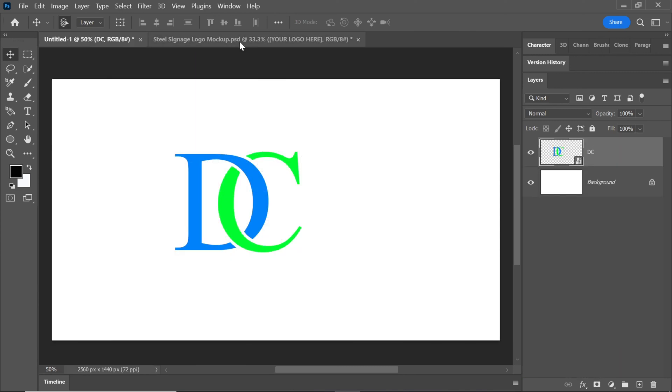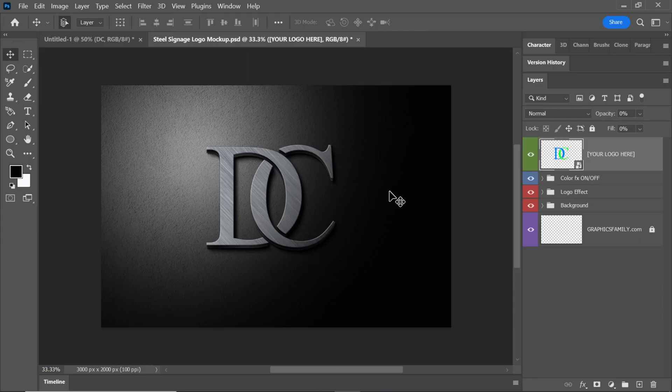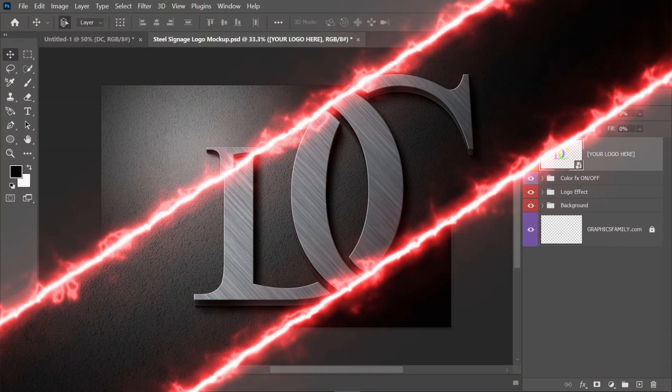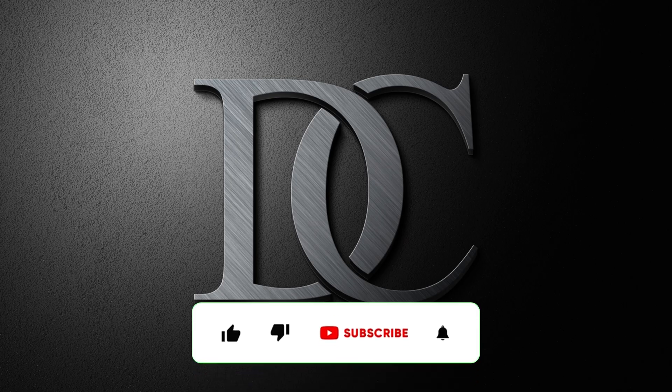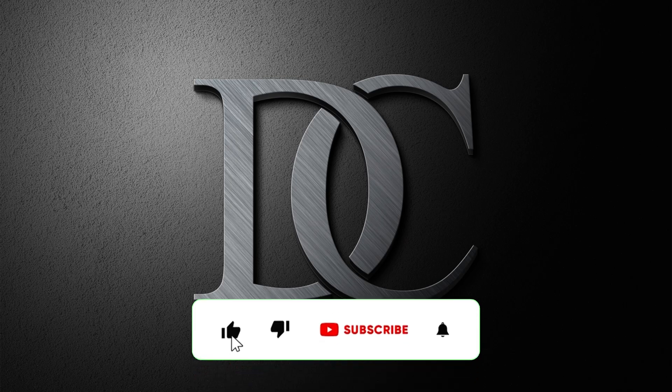Congratulations, you've successfully created an amazing logo. If you found this tutorial helpful, please consider liking this video and subscribing to my channel for more useful content.